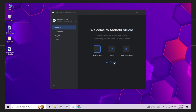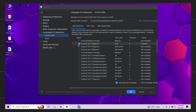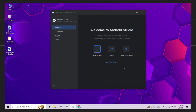Inside Android Studio, click more actions and then SDK Manager. Here make sure Android 16 with API level 36 is selected and click Apply. This will download all the required files.